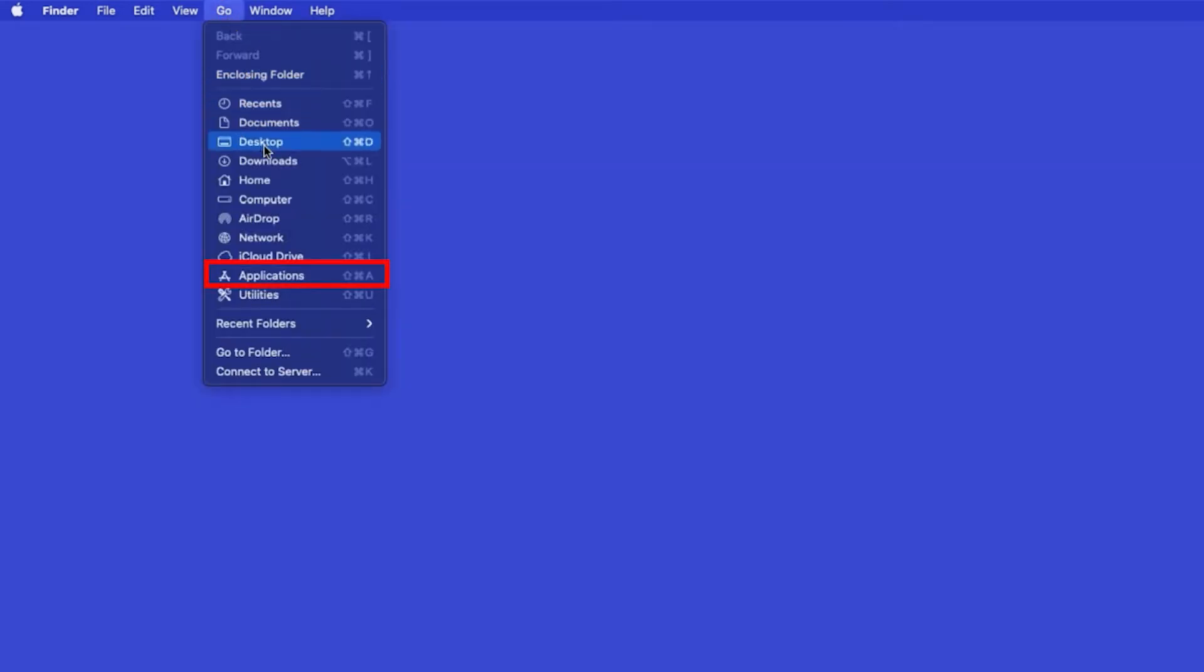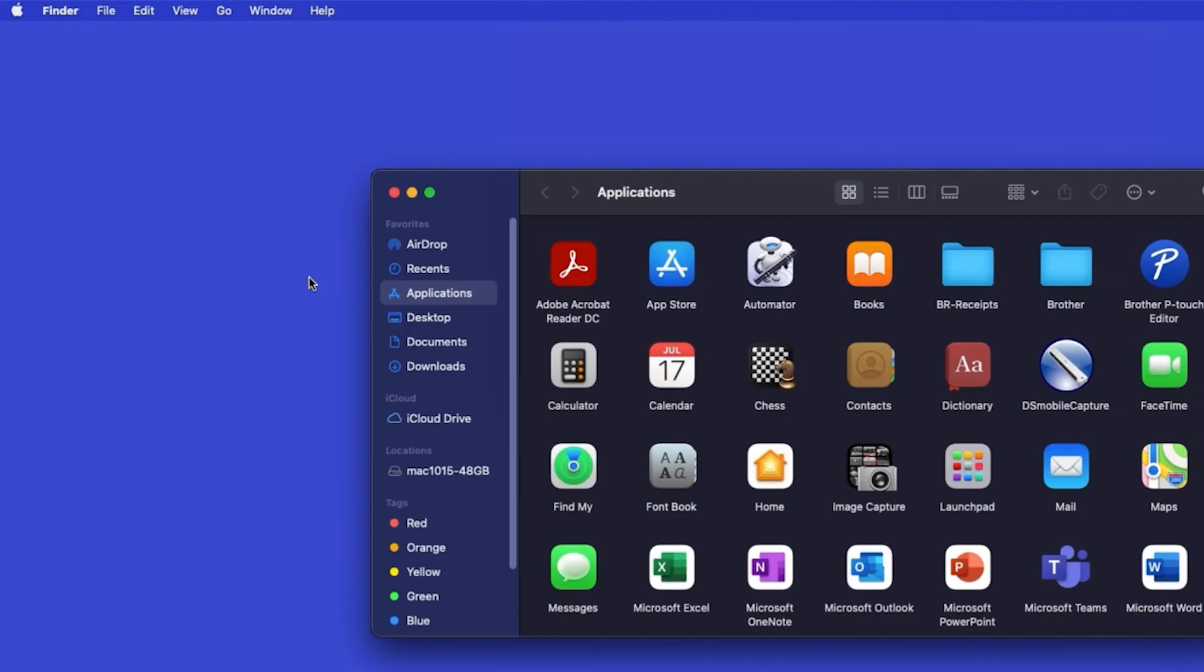From the Finder, navigate to Applications, and then App Store.